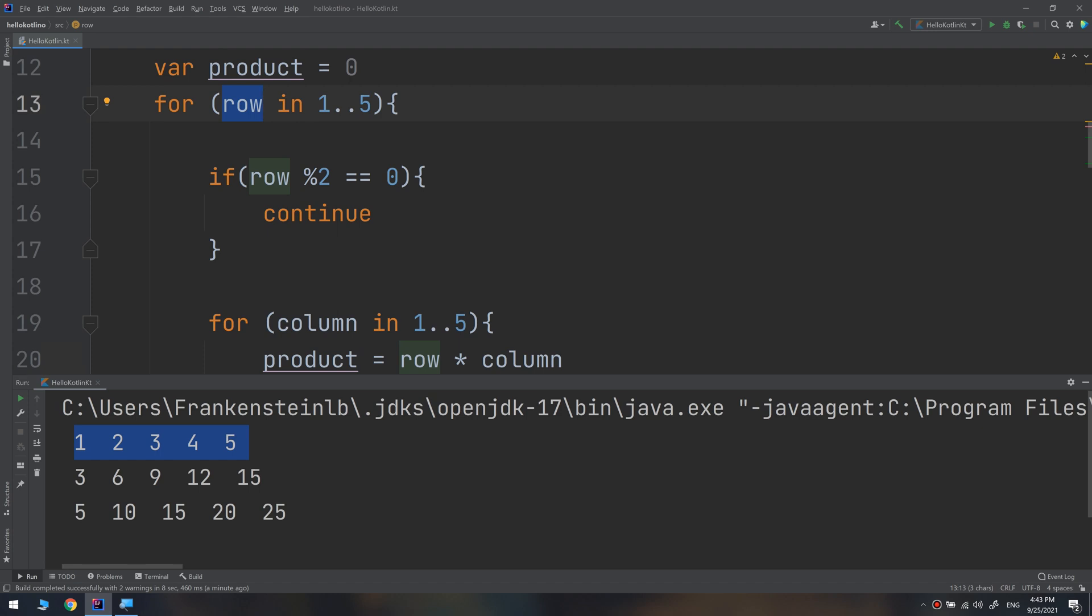When the row modulus two equals zero, the row is even. In this case, continue makes the for loop skip to the next row.